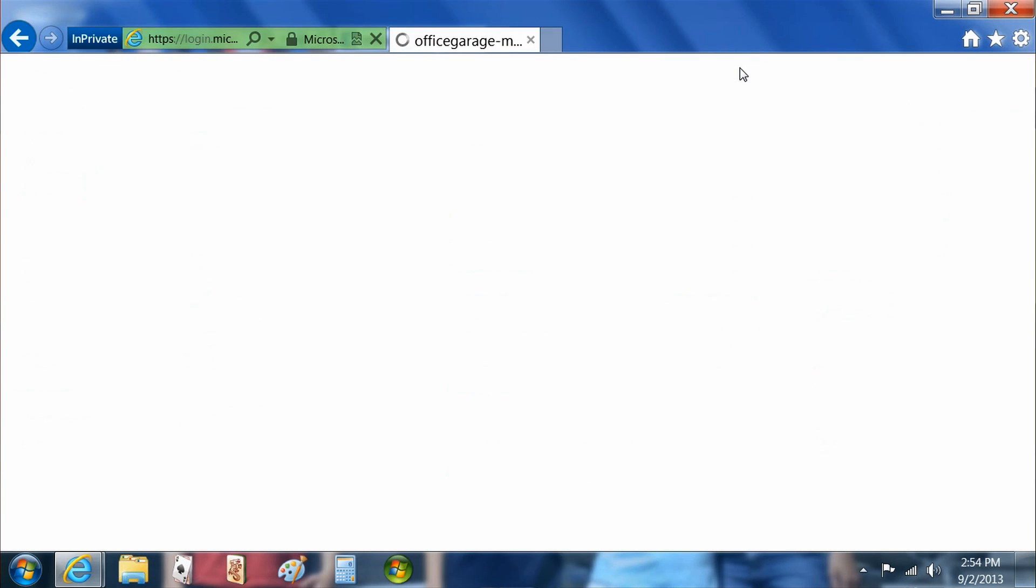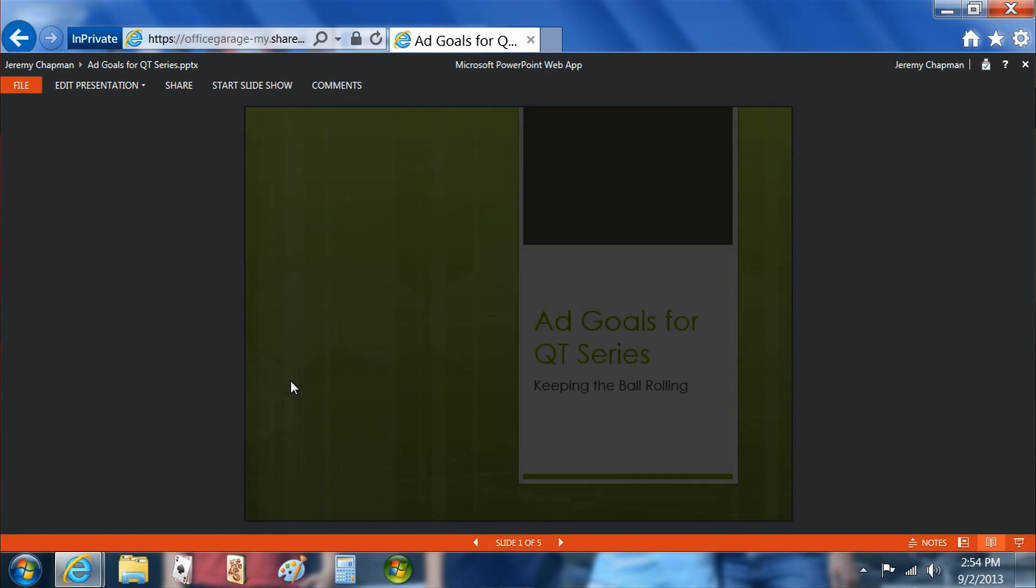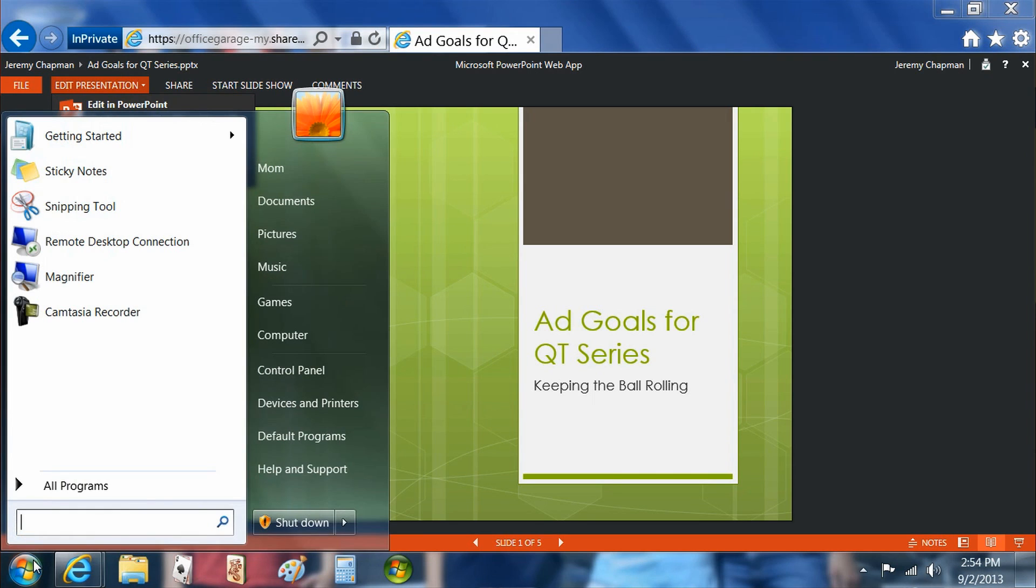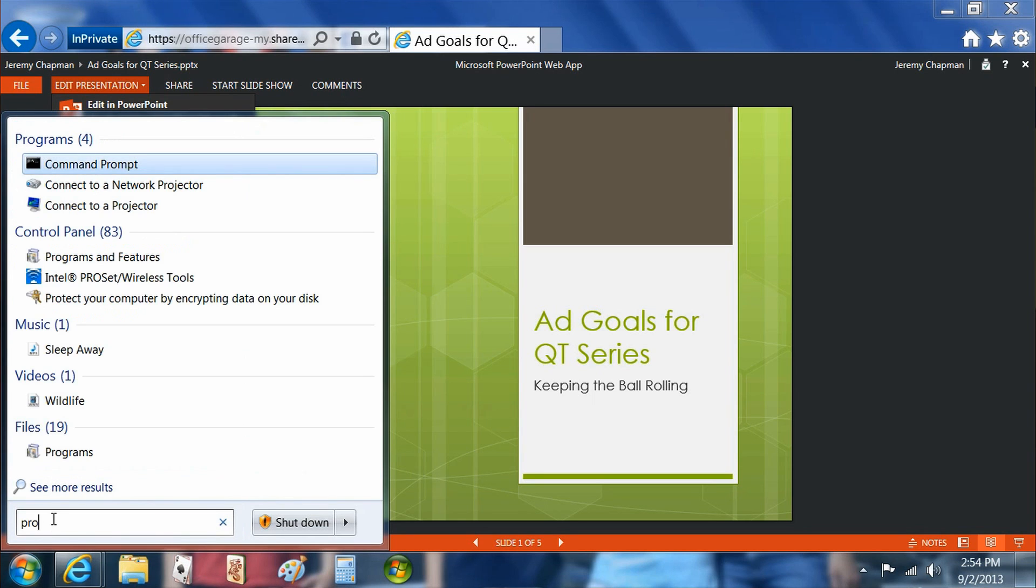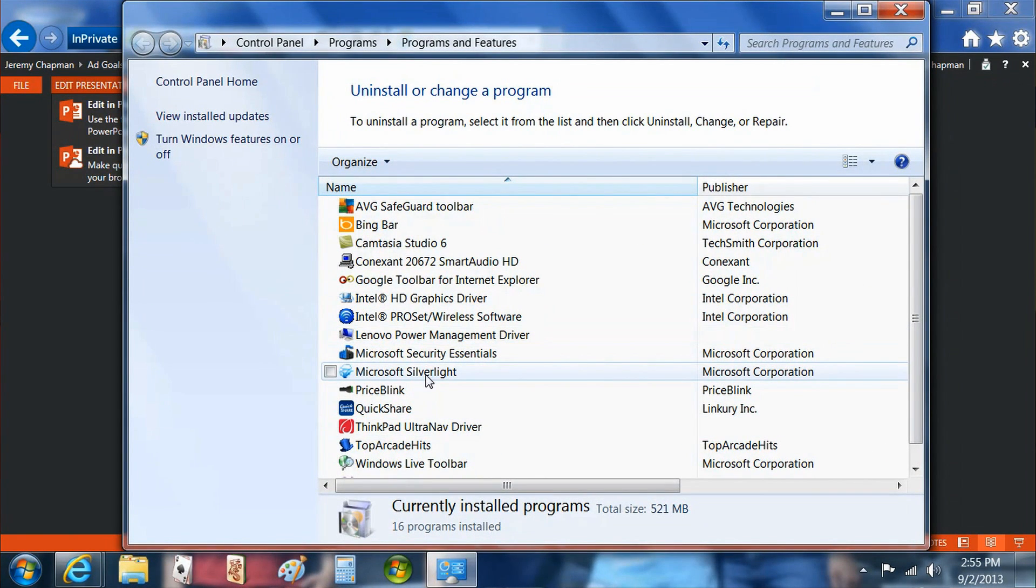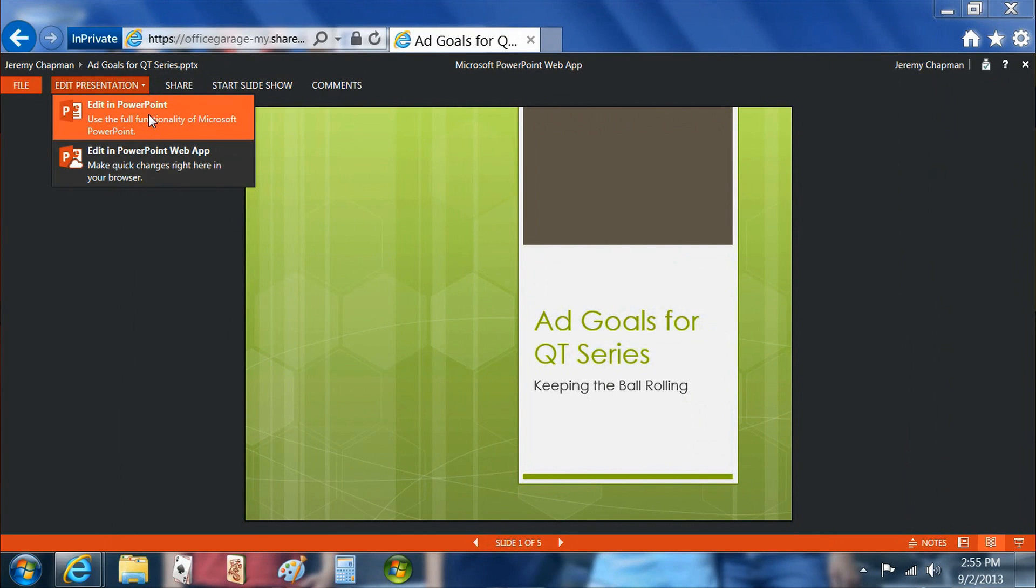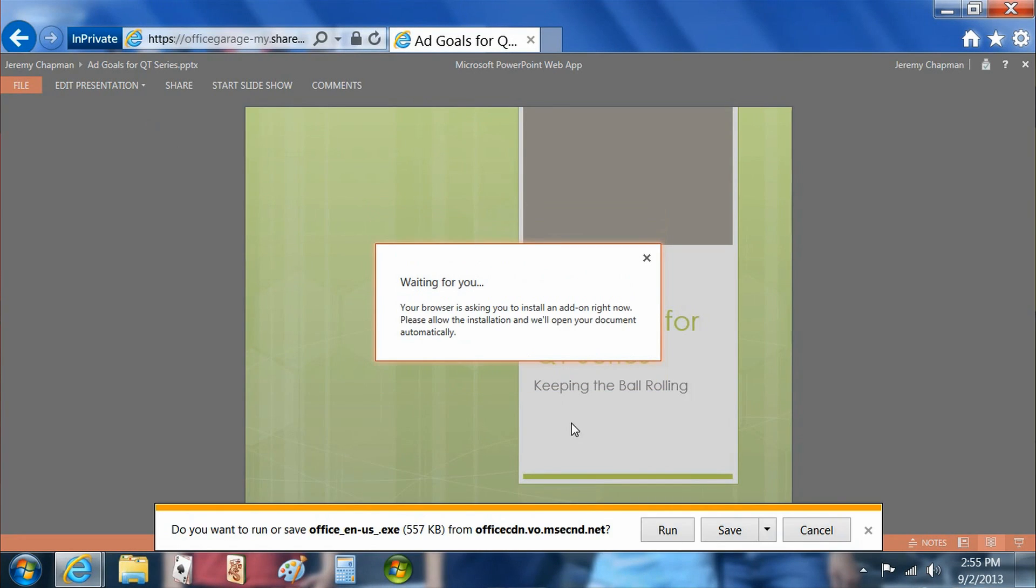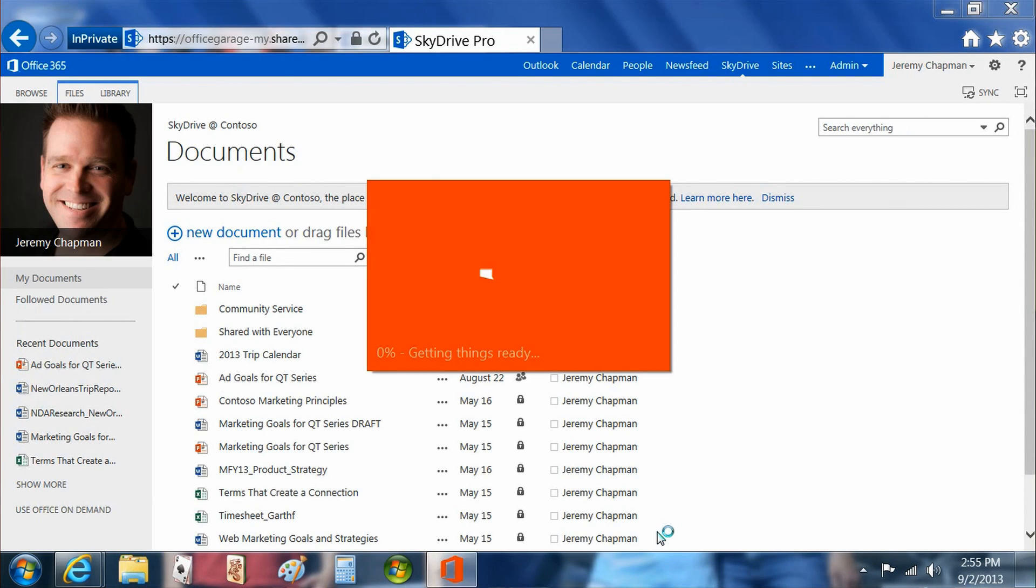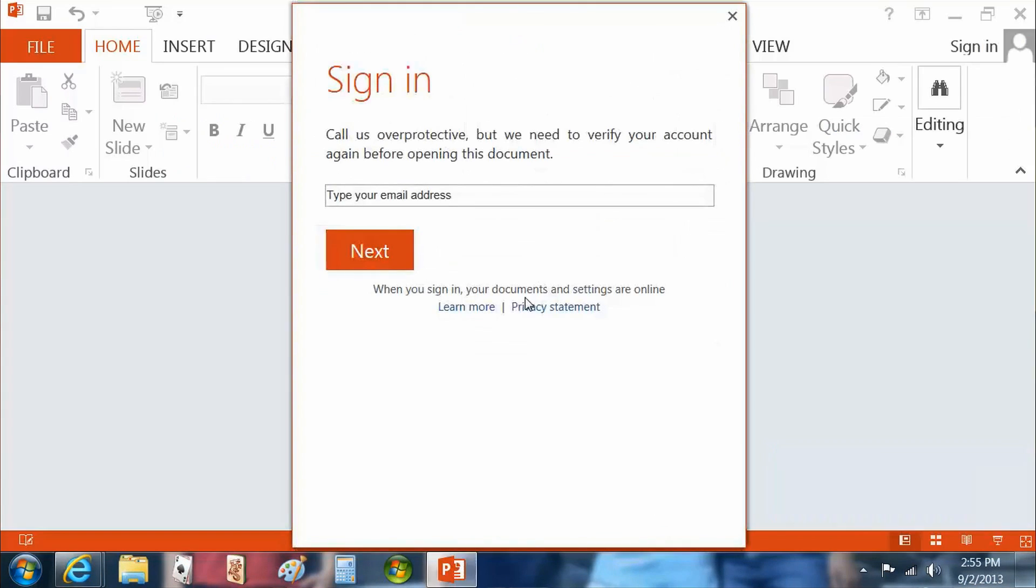We're logging into SkyDrive Pro to access the document we want to work on. Let's open one of the documents here. This is a PowerPoint presentation which opens in the PowerPoint web app. But let's say we want to use some of the most robust features that are only in the client application, not in the web app. Before we do that, let me show you, we'll go into the control panel and I'll show you that Office is actually not installed on this PC. Yet, we're going to edit in PowerPoint on the desktop and we're offered to trigger Office on Demand. What happens right now is that PowerPoint and only PowerPoint is being streamed to this PC.